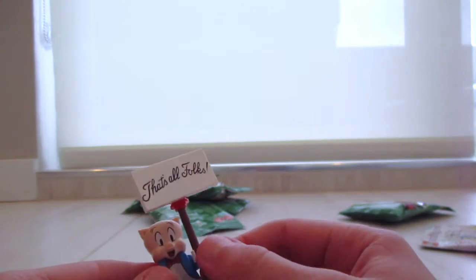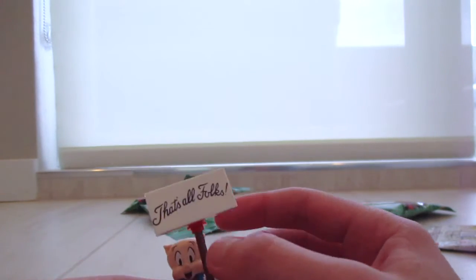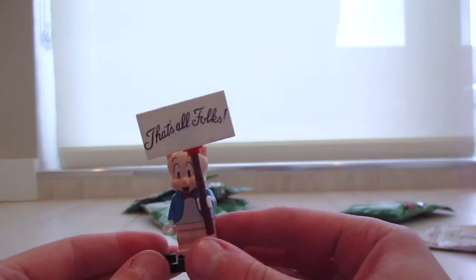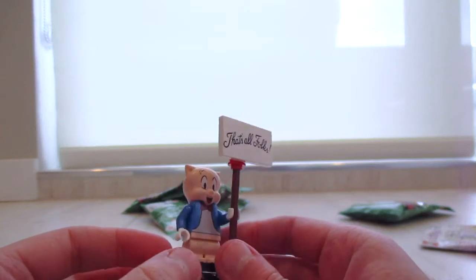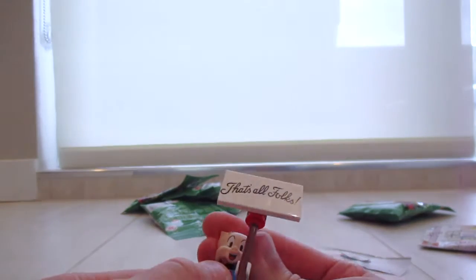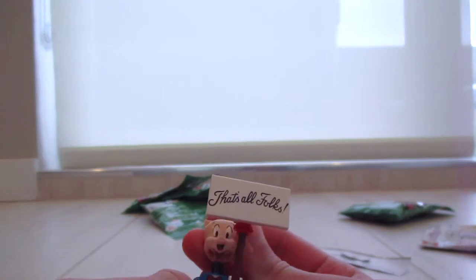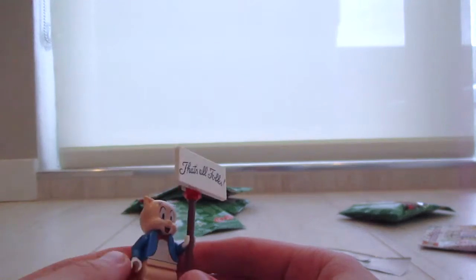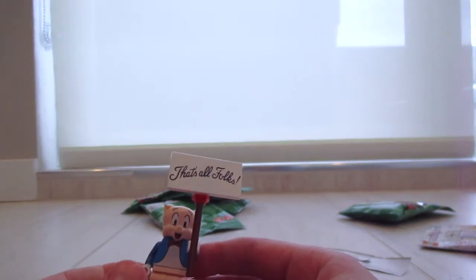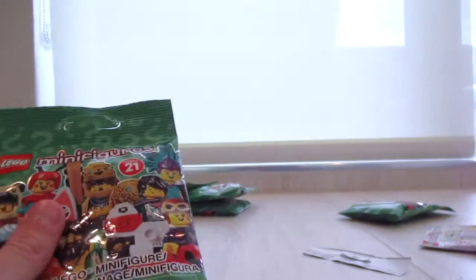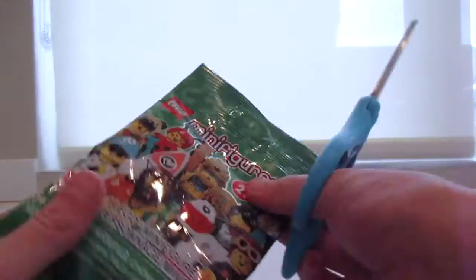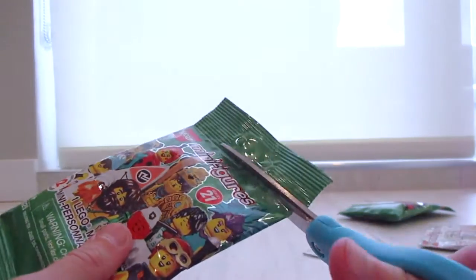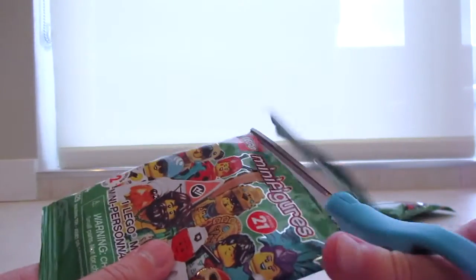He's also got a sign that says that's all folks. That is just some nostalgia right there. And then the molded head I have to admit is really nice as well with the shirt with the bow tie. That's really cute. Okay, so now we're going on to series 21. This is actually my first, I don't have any of these.